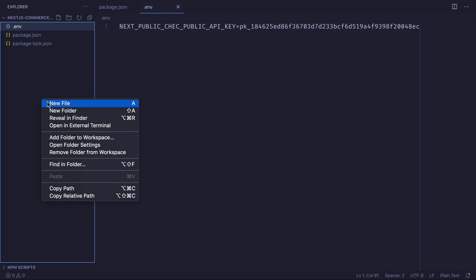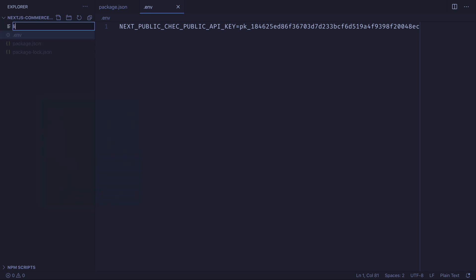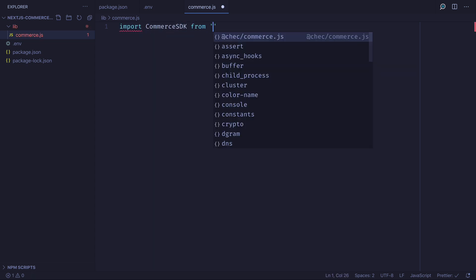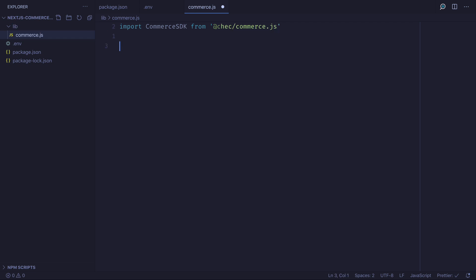We will then create a new file called commerce.js inside of our lib folder. And we'll import the default export as CommerceSDK from the @chec/commerce.js library.